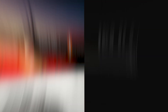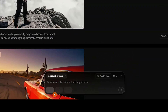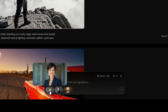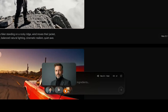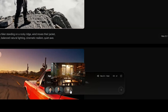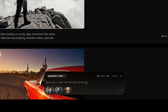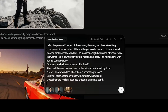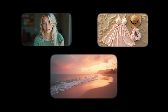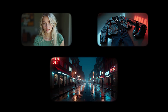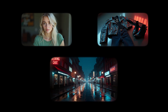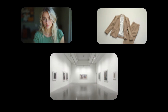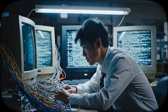With the ingredients to video feature, you get full creative control on generating video. You can combine up to three images to build a complete scene and create dialogue between multiple characters, or create a consistent character in different outfits and environments.